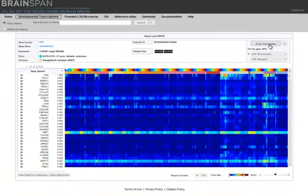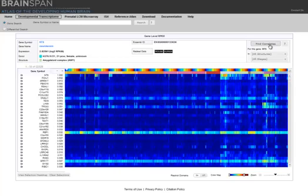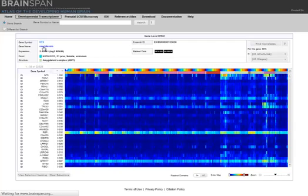What we now see are genes with a similar expression pattern to NTS, which also show enhanced prenatal expression, but primarily in subcortical regions. The data shown here is in RPKM at the gene level, but the data was collected at the exon level. To see that data, click on either the gene name or the gene symbol, and you will be taken to a gene detail page.